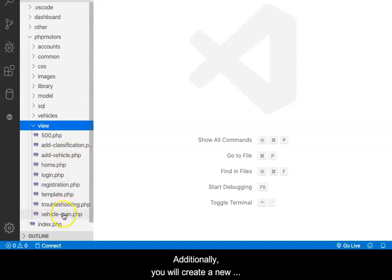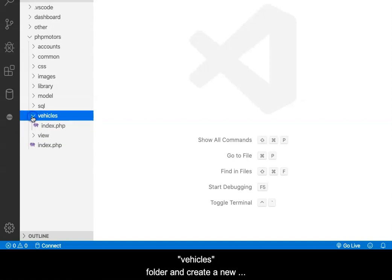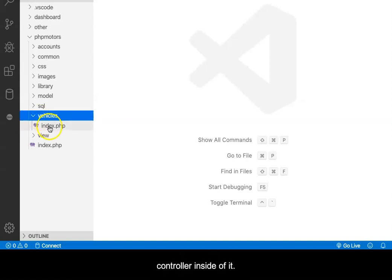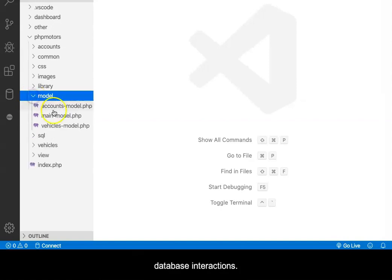Additionally, you will create a new vehicles folder and create a new controller inside of it. You will also create a new model for managing vehicle database interactions.